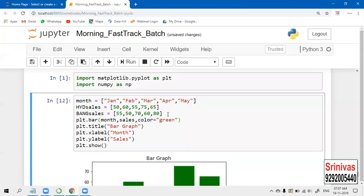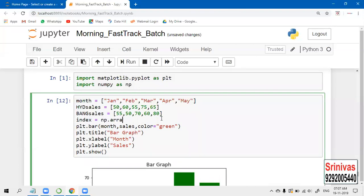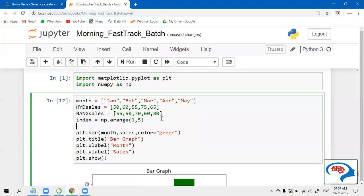Now let us work on this. Take the index - I'm taking the index from zero to four, total four values that we are having. So I am taking that in the array using np.arange with comma. It's better to take 1 comma 5, because it is better to start with 1, 2, 3, 4. Next, I'm taking some width.